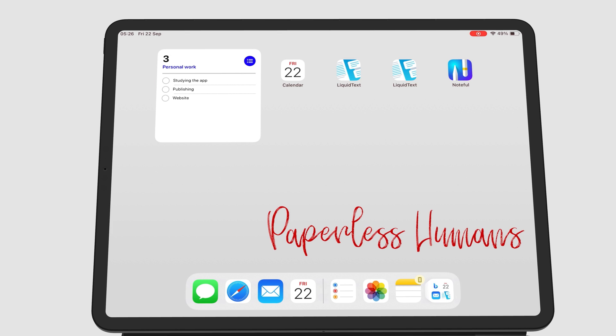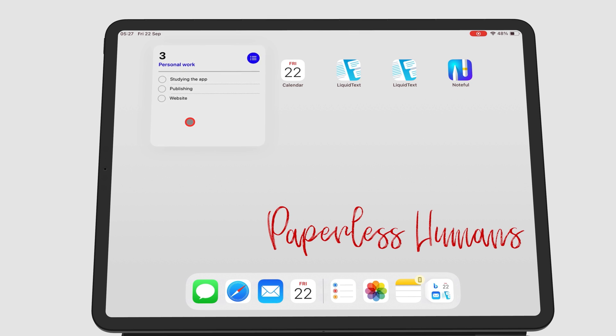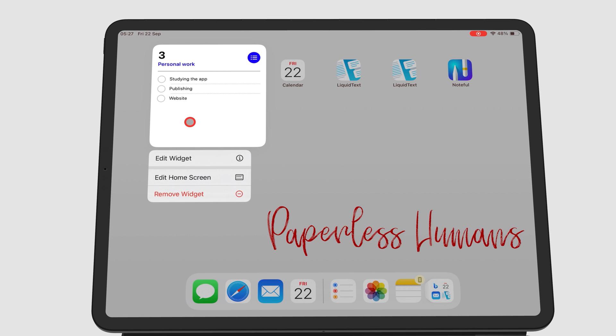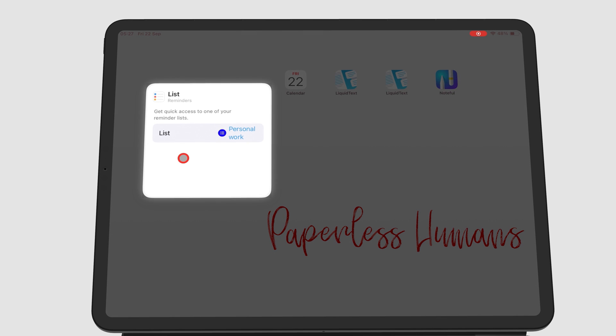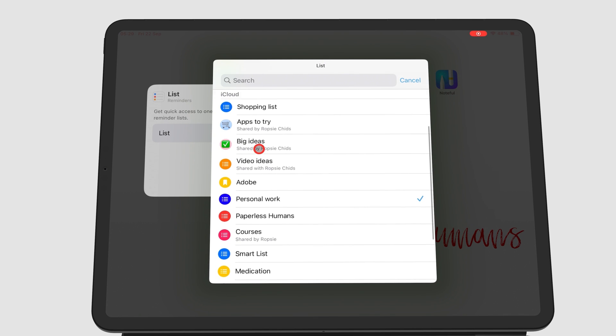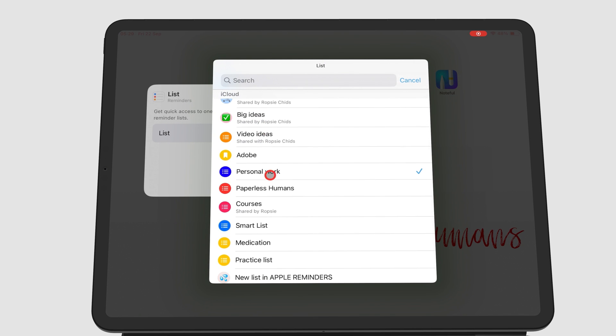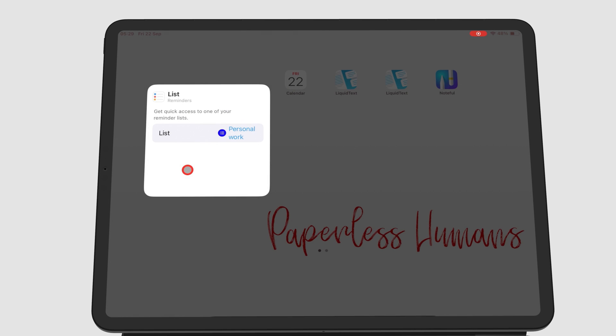To edit a widget, long press it. Go to Edit widget to flip it for options. Not all widgets are editable though. This really depends on the type of widget the developer has created. Tap anywhere on the screen when you have finished making changes to your widget.